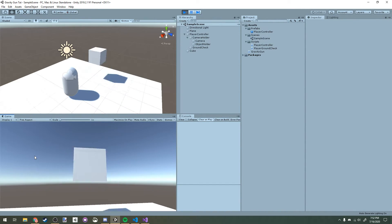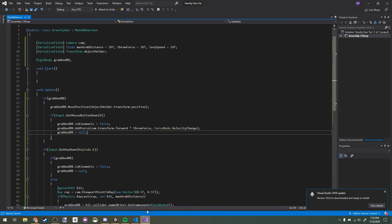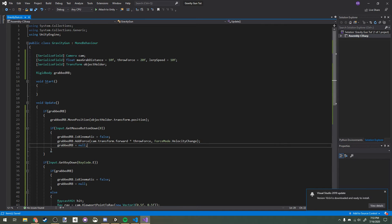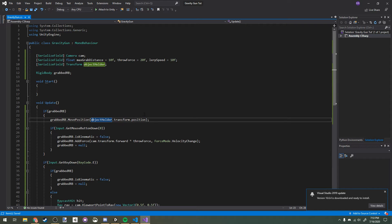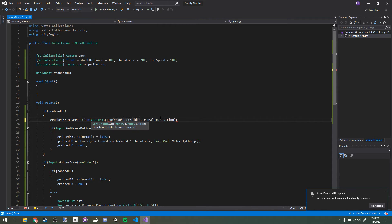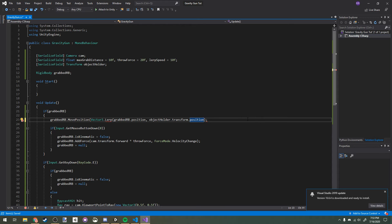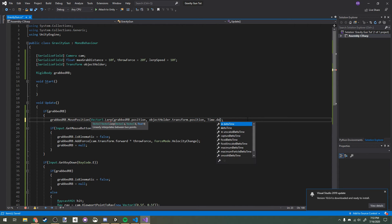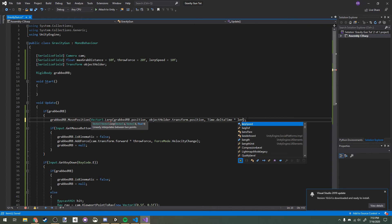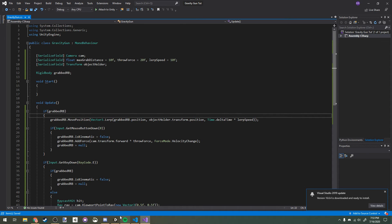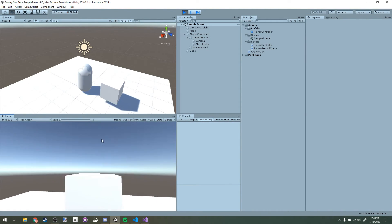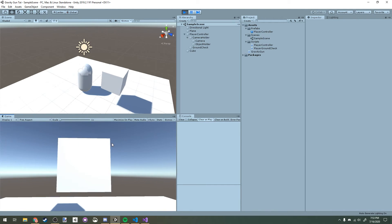Now if we run the game, I can pick it up with E and then if I press left click it'll launch it. Let's add in some smoothing to our movement. When we move position, we're going to use Vector3.Lerp grabbed RB.position, object holder.transform.position, and then Time.deltaTime times lerp speed. That's it. If we run our game now, it'll be a little smoother picking it up.